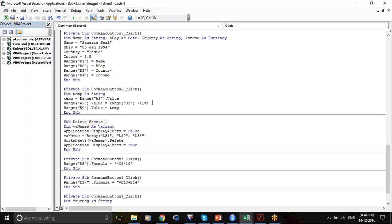Temp is a temporary variable. I am saving the value of A9 in temp. Then I'm taking the value from B9 and putting it in A9.